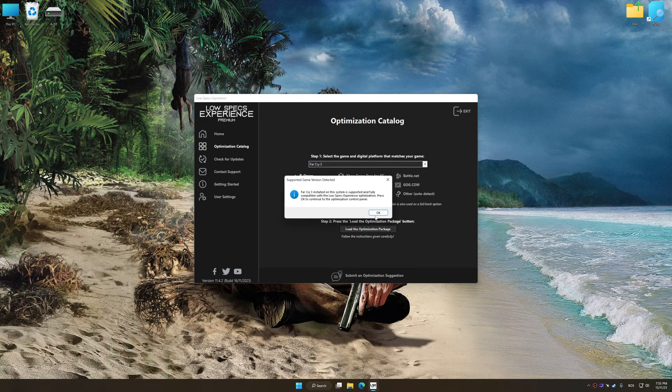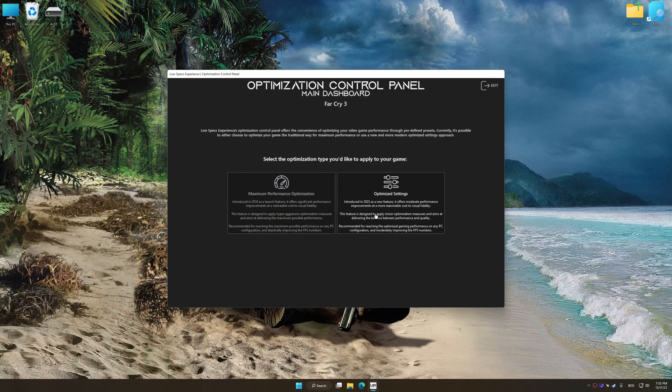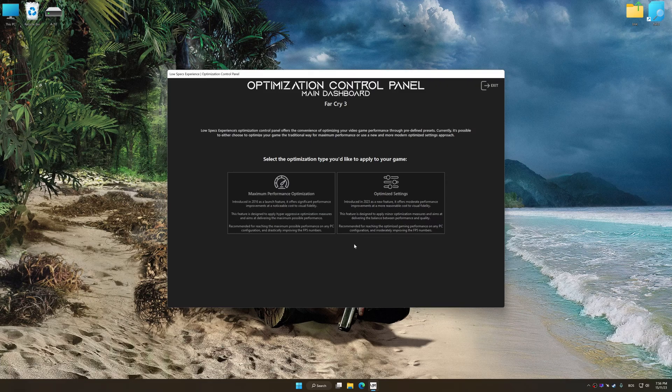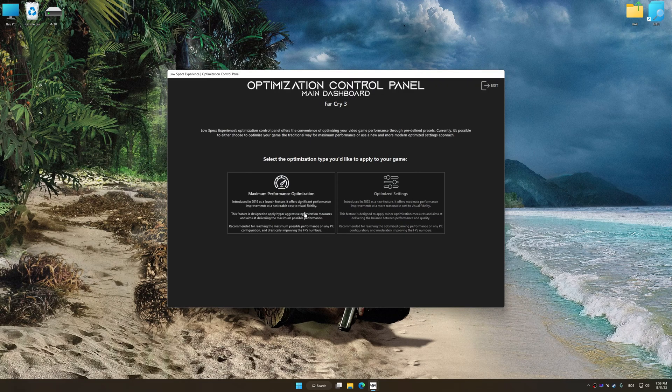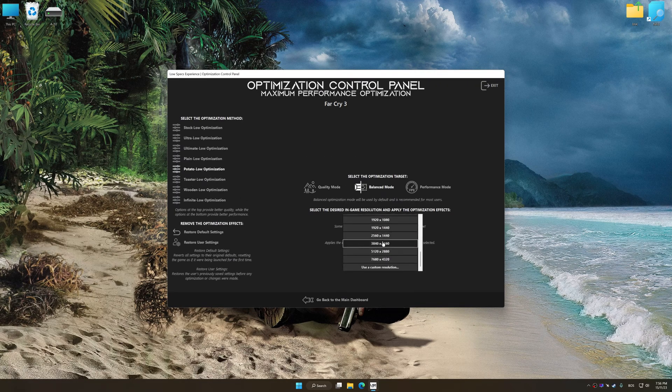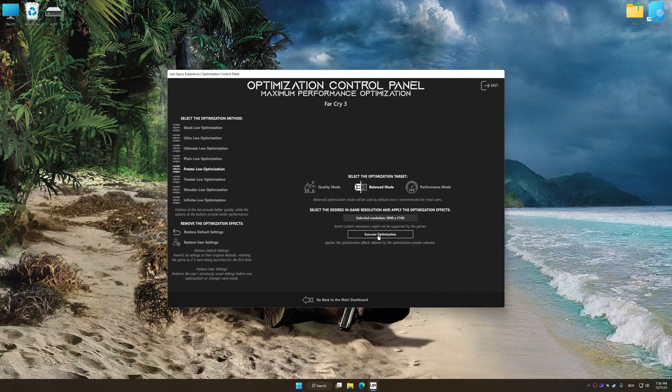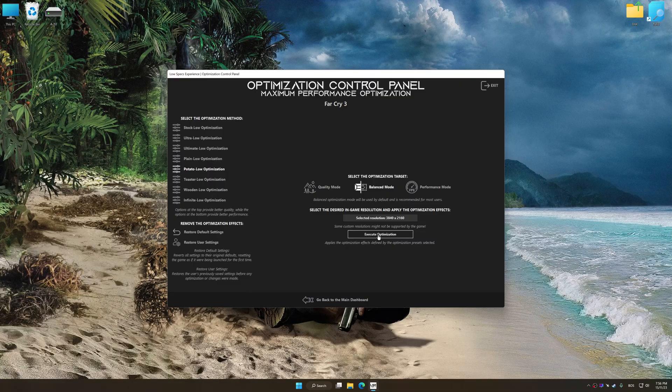Low Specs Experience will automatically detect the supported game version on your system. Now press OK and the optimization control panel will load. Once the optimization control panel has loaded, select the desired optimization presets and the rendering resolution for the game.